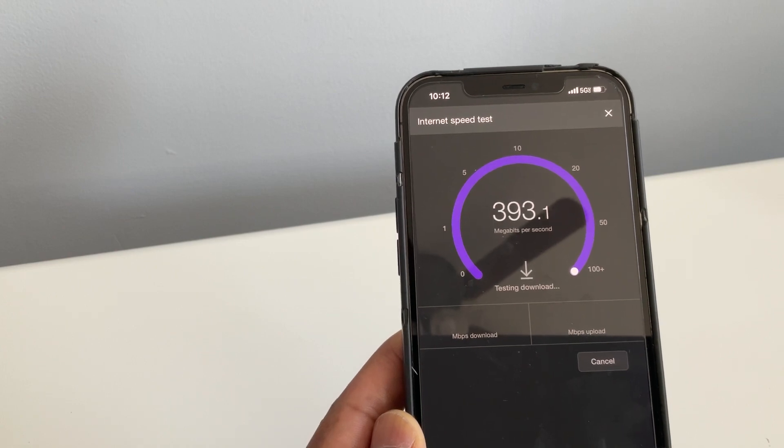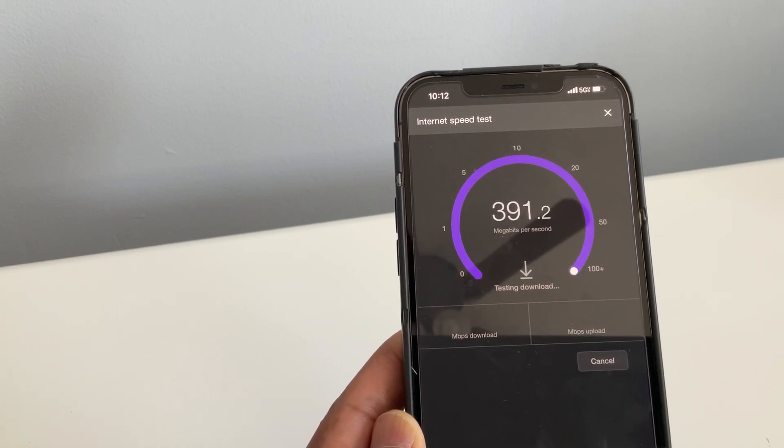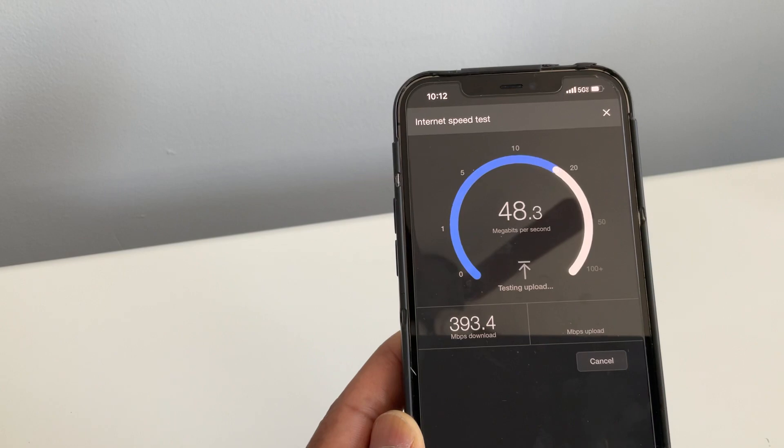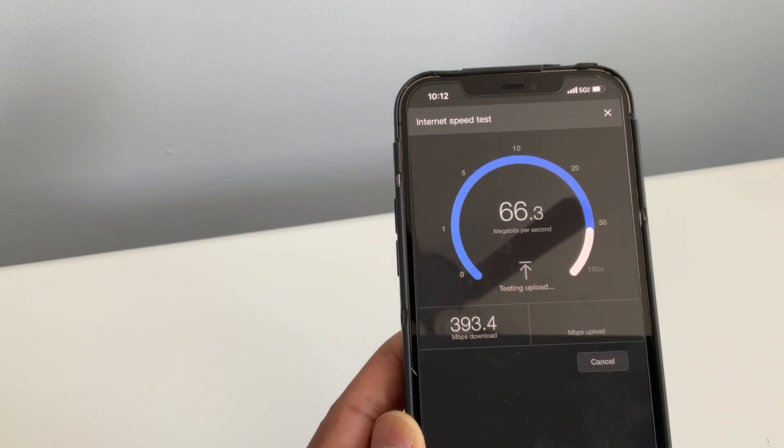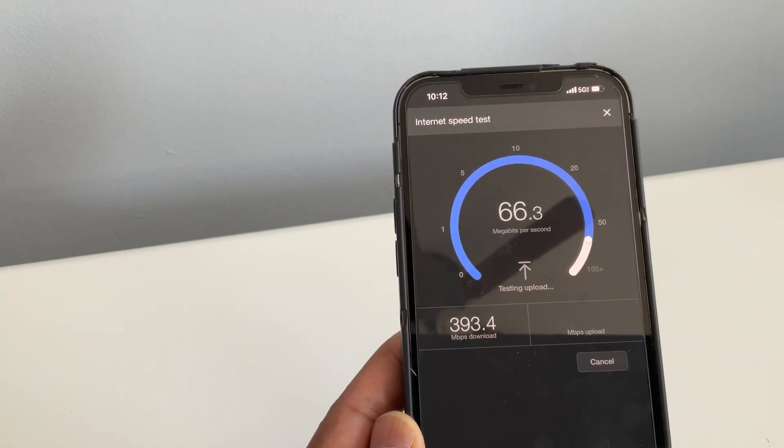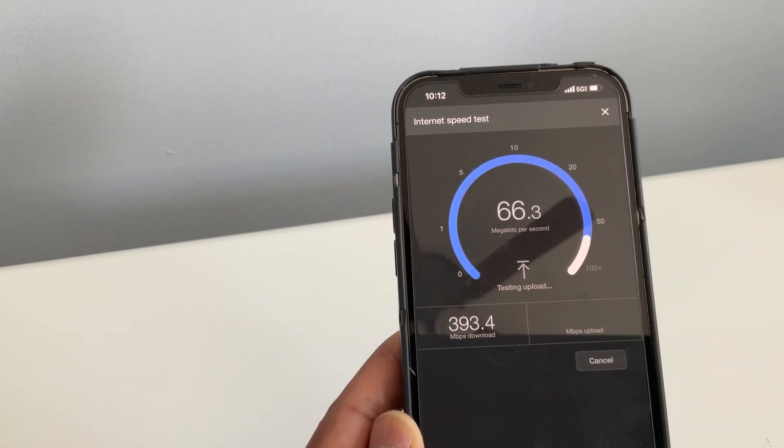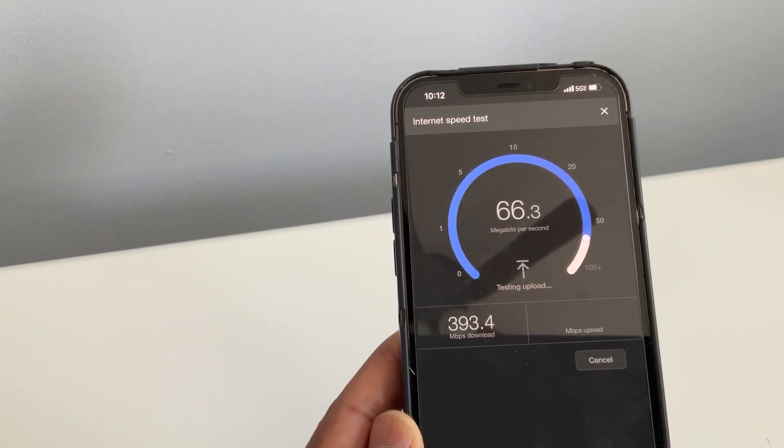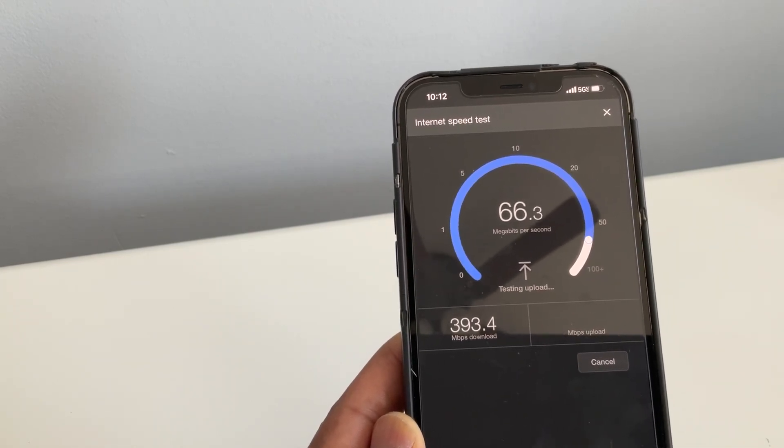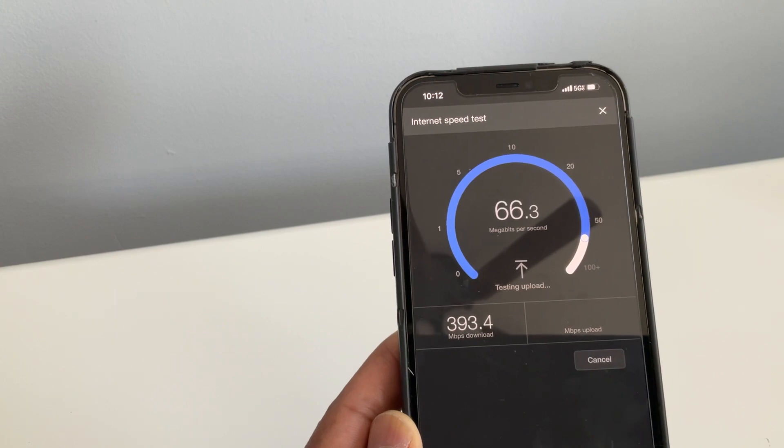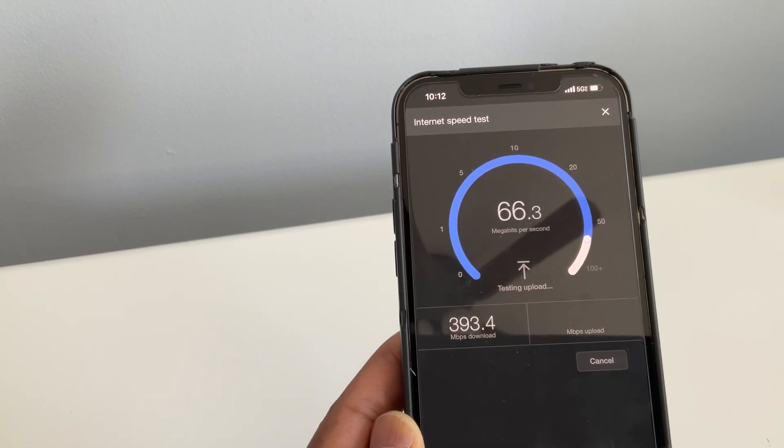Now I'm at, and I guess it depends on how many people are using, 393.4. If I did this at 2 o'clock in the morning, it might be a very different speed.